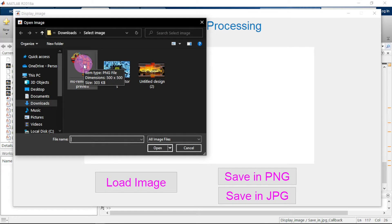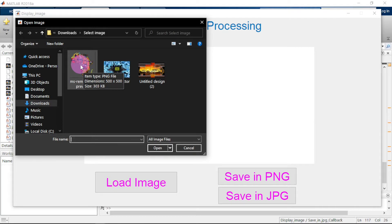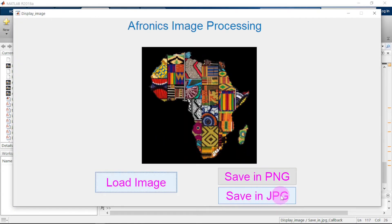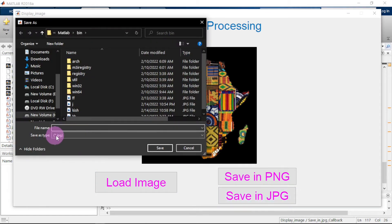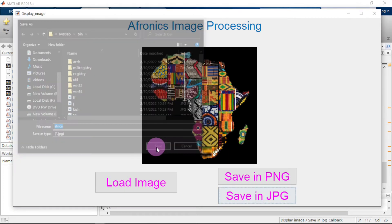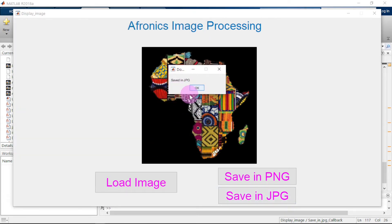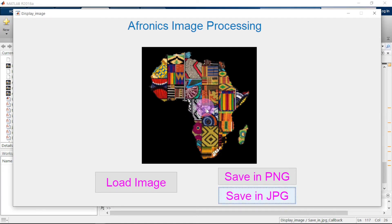Let's click Run again and load our image. Mind you, this image is currently in PNG format. Click Open, then click 'Save in JPG'. As you can see it will be saving with a .jpg extension — let's name it 'africa' and click Save. It says 'Saved in JPG format'. So this is how you do image conversion in MATLAB using GUI. Thank you for watching!